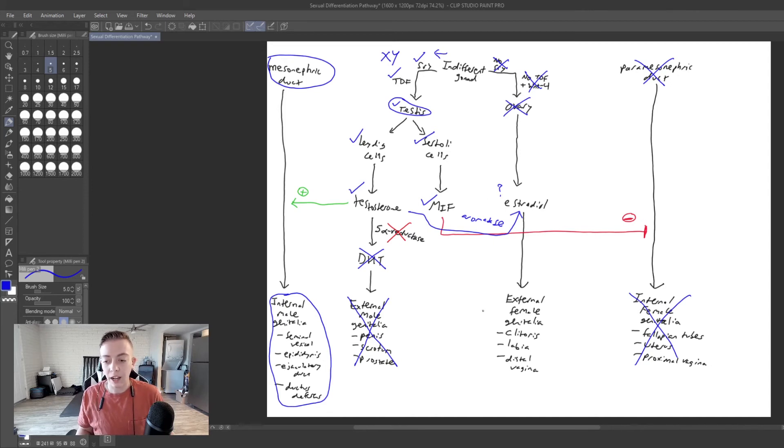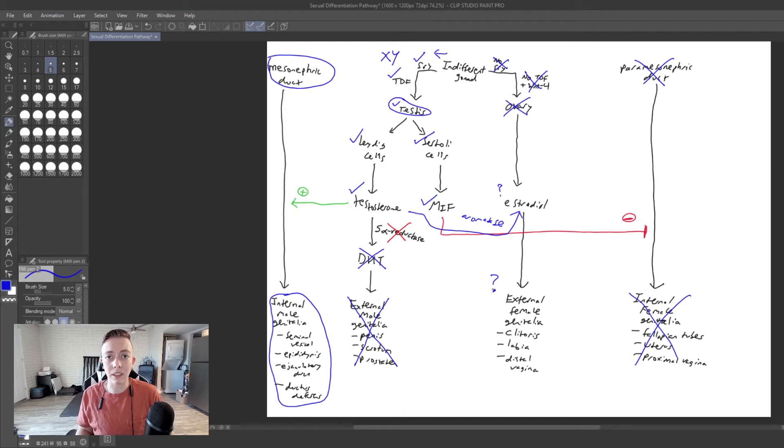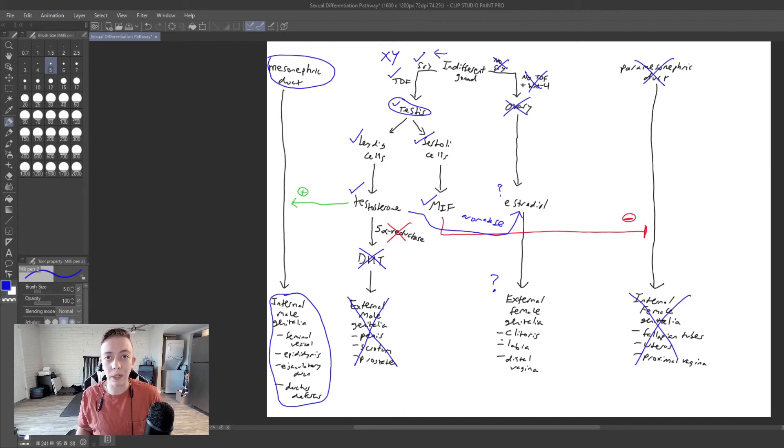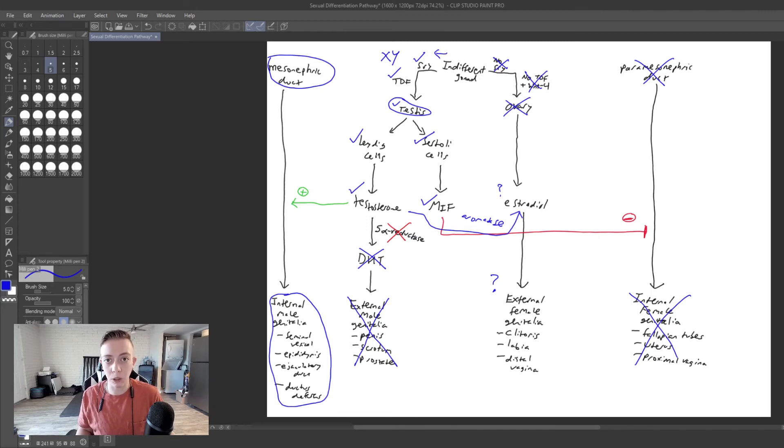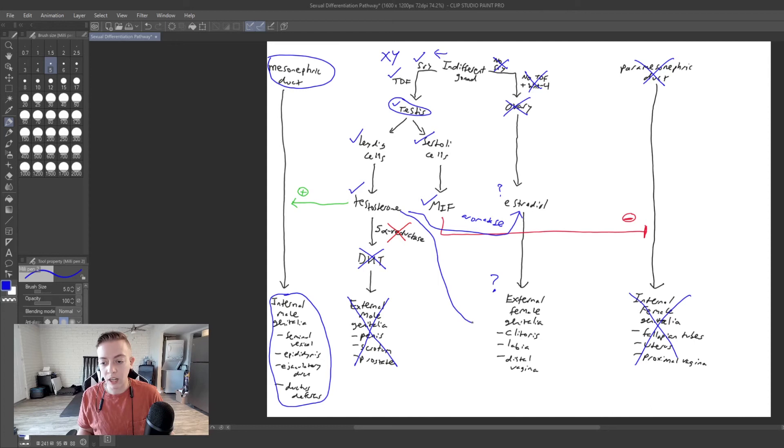And so we're going to kind of make external female genitalia, but it's going to be ambiguous. And so this clitoris might look like a small penis and the labia might look like a small scrotum because testosterone, since we have functioning testosterone and these receptors...